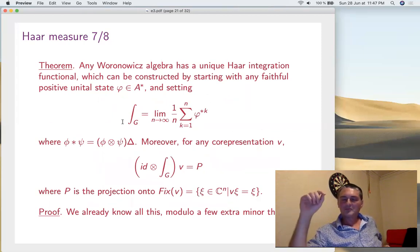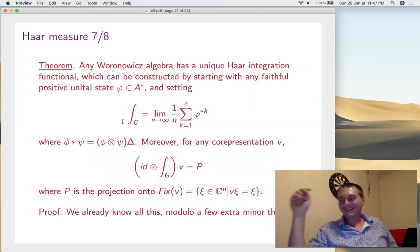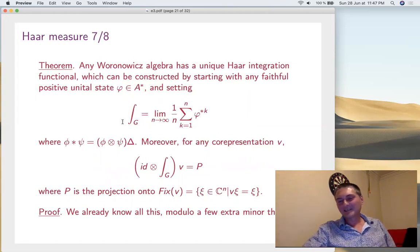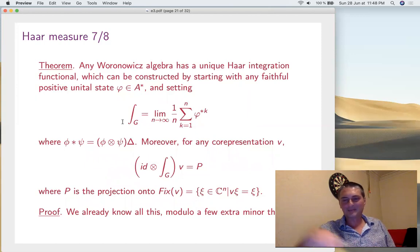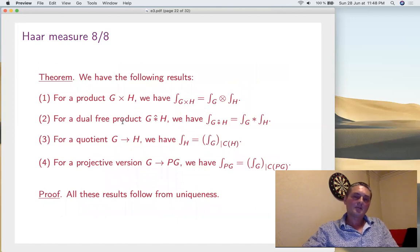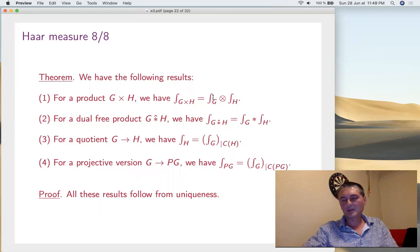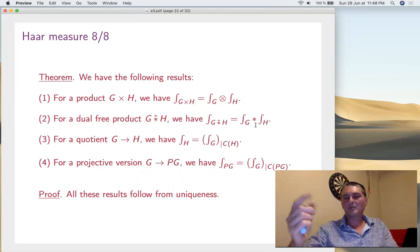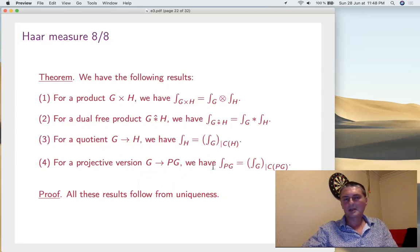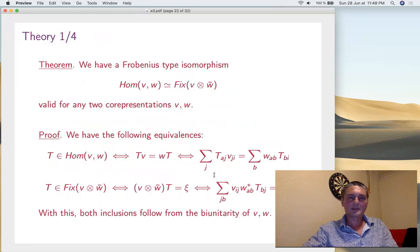Now let's do some examples. We already have groups, their duals, and various products. For a product, you get the product Haar measure — by uniqueness, since the product measure is invariant. For a dual free product, you obtain the free product integration — also by uniqueness. For a quotient, there are restrictions — again by uniqueness. For a projective version, that's a particular case. So we have our Haar measure examples. What can we do now? Go back to Peter-Weyl and develop more theory.